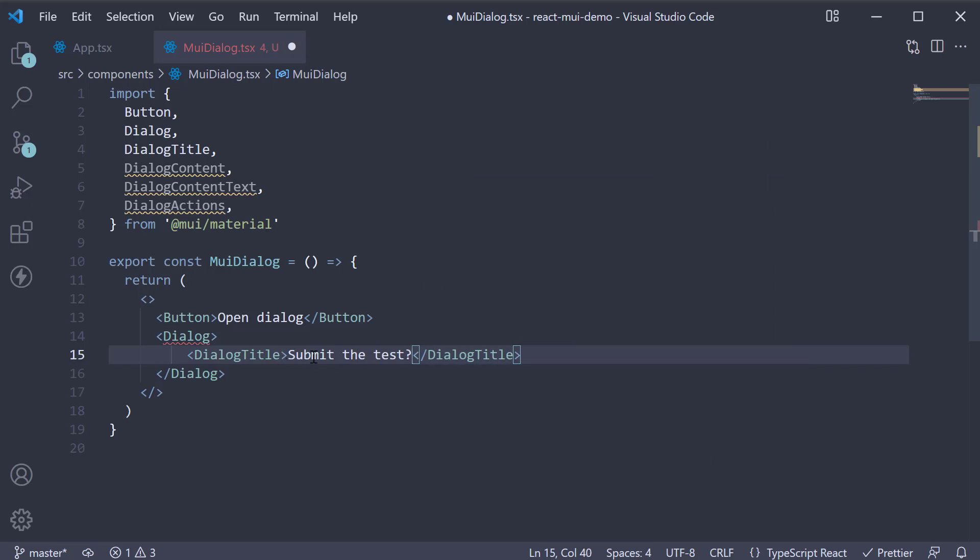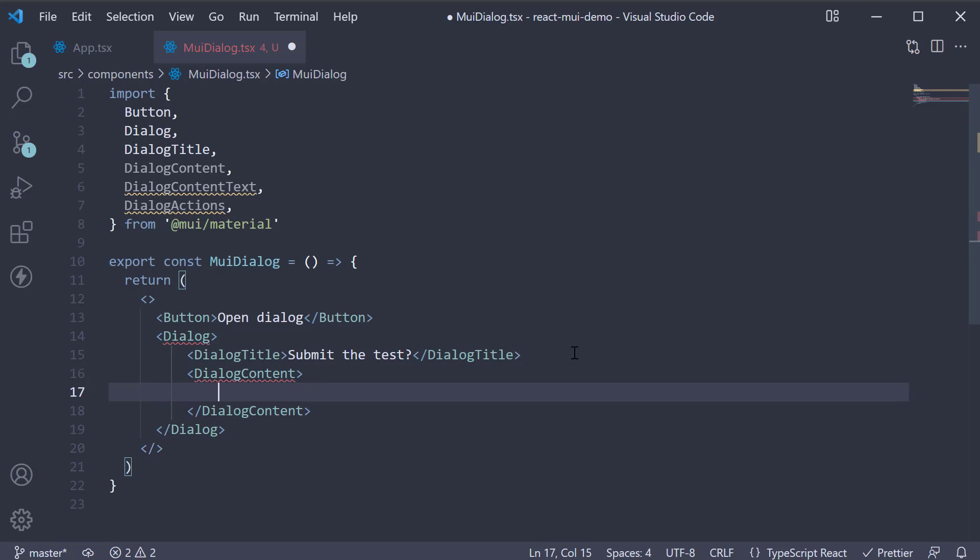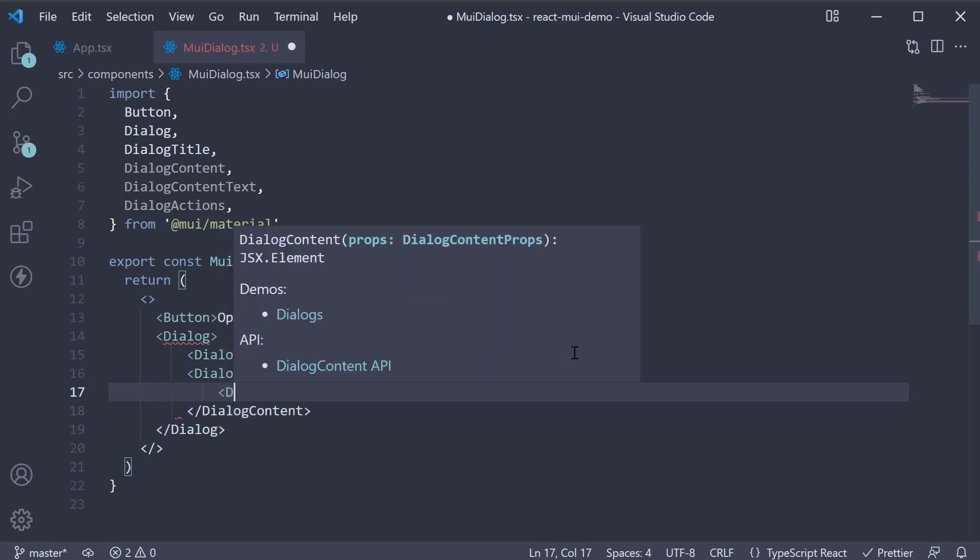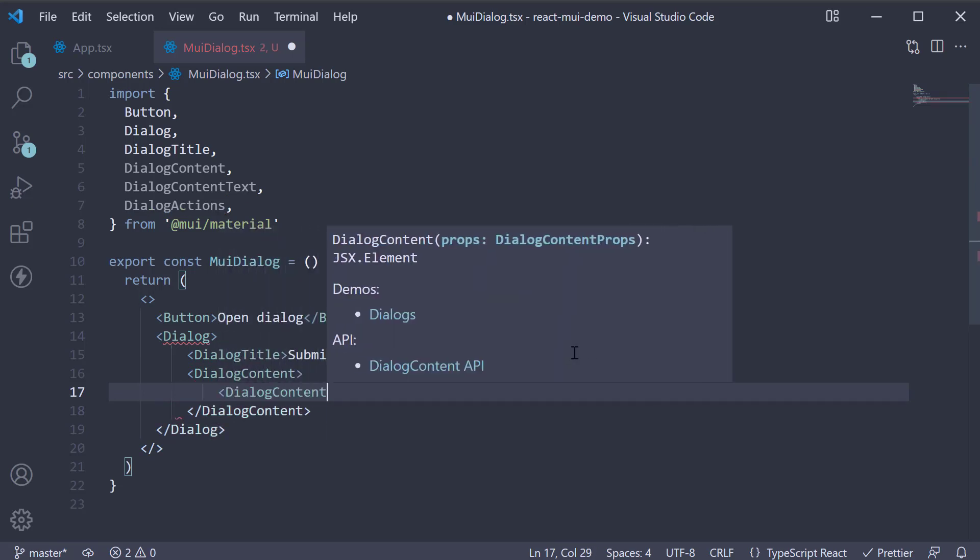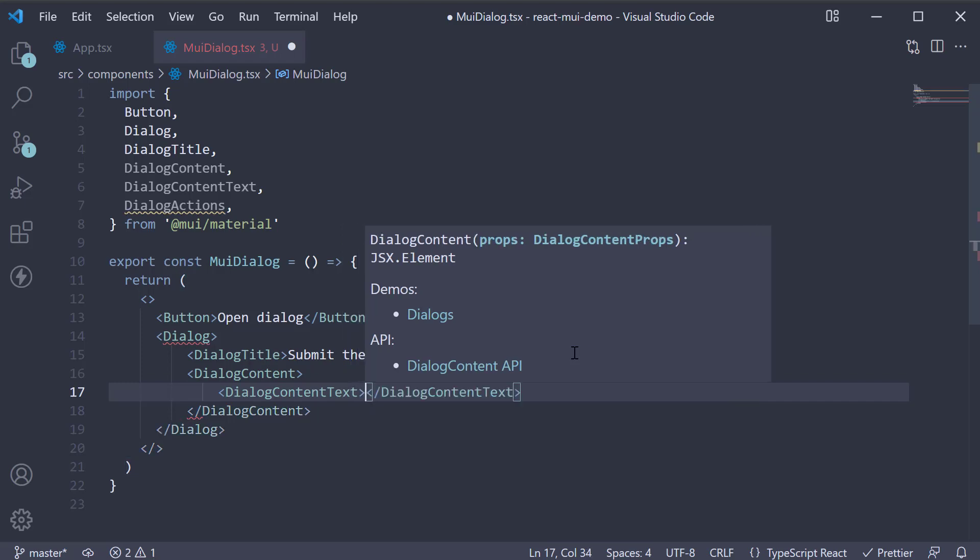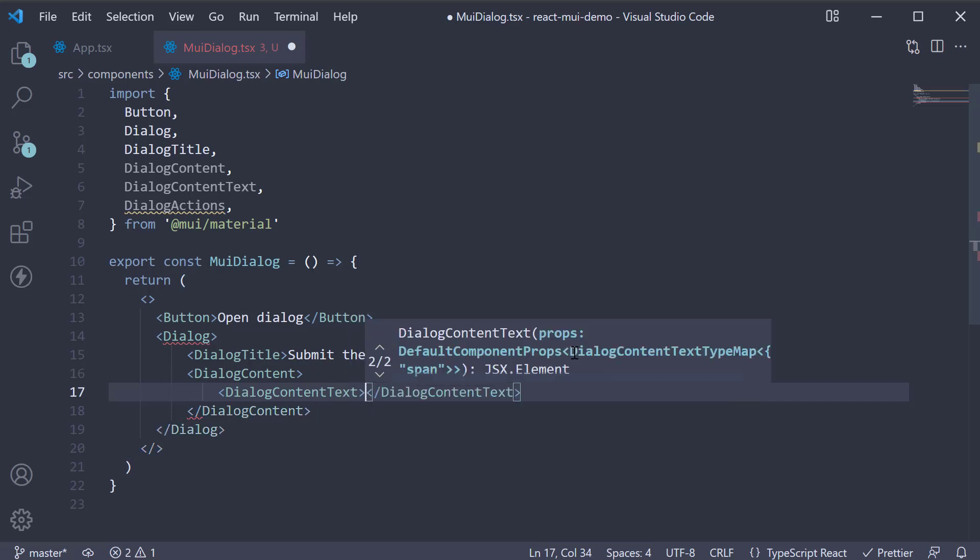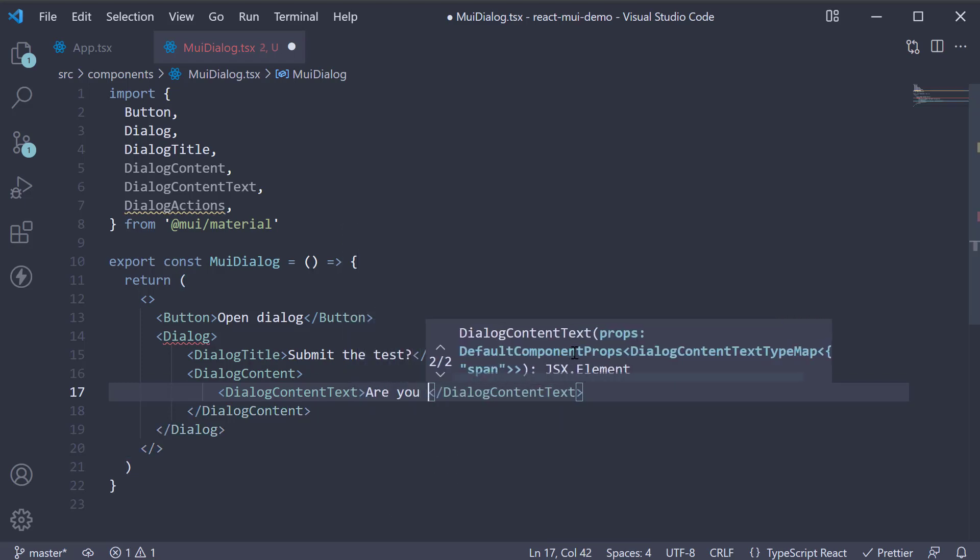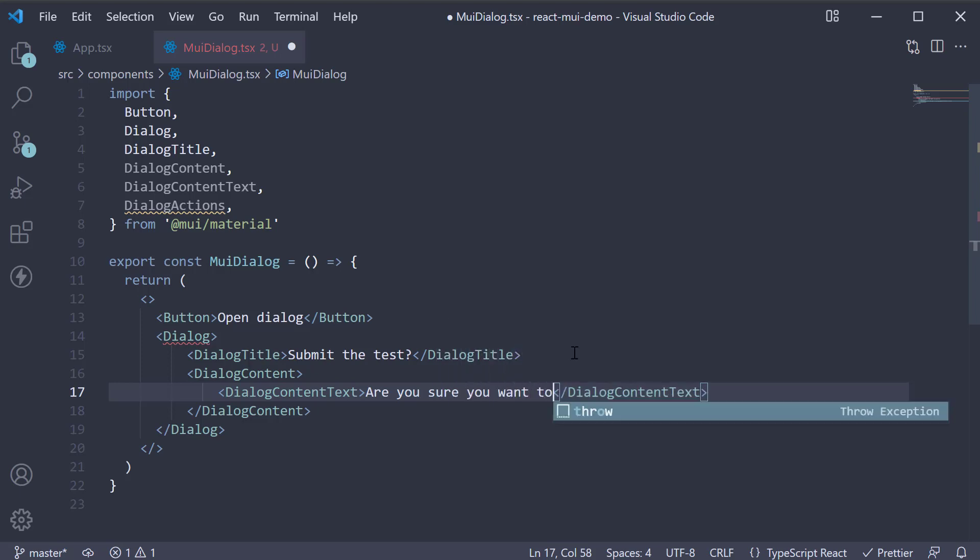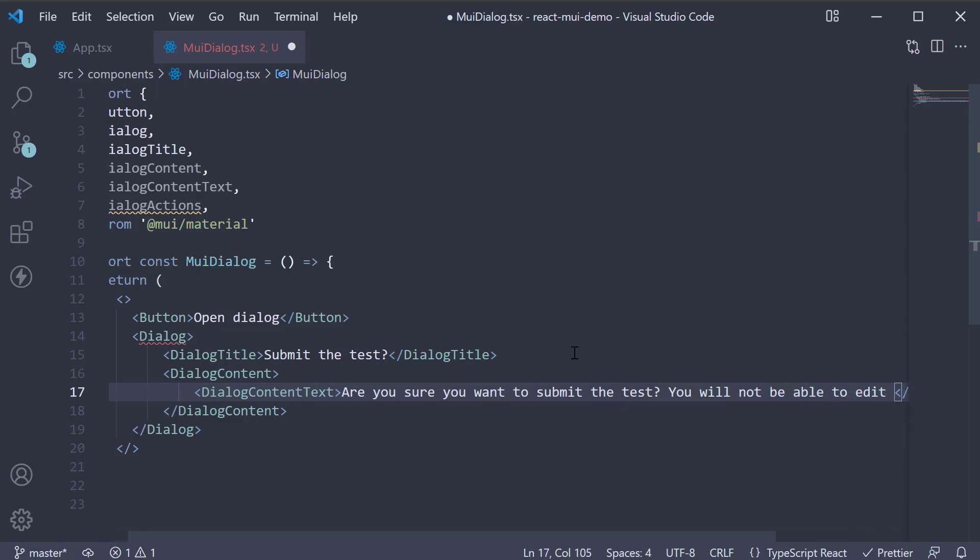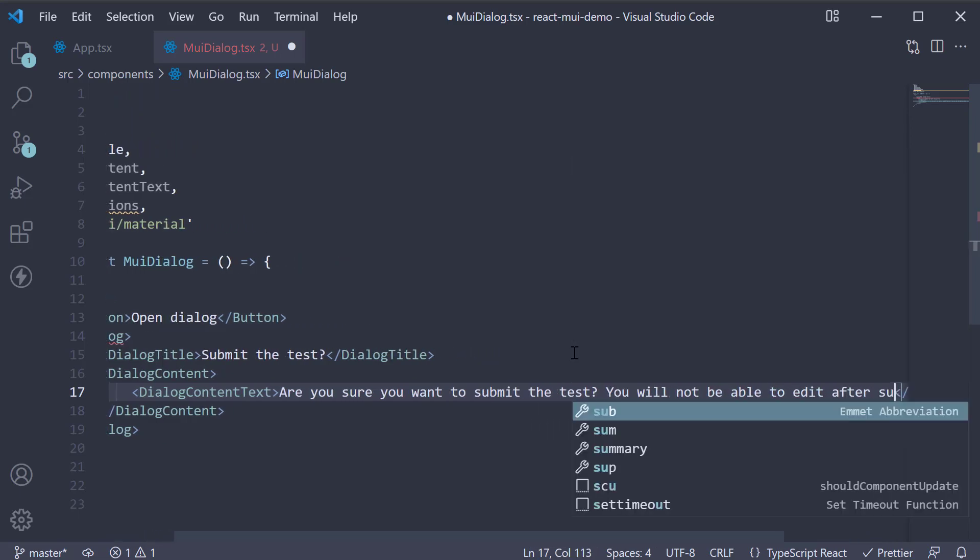Below the title, we add the content. So invoke DialogContent. And within DialogContent, invoke DialogContentText. Here, I'm going to add the text: Are you sure you want to submit the test? You will not be able to edit after submitting.